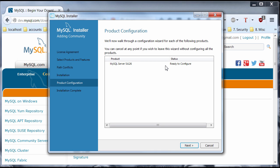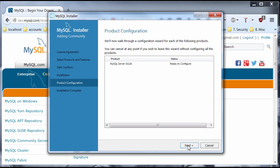Ready to configure. Next. And I just leave all these settings. Default. Next.